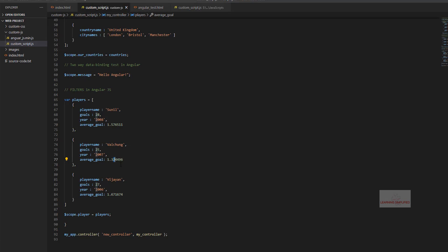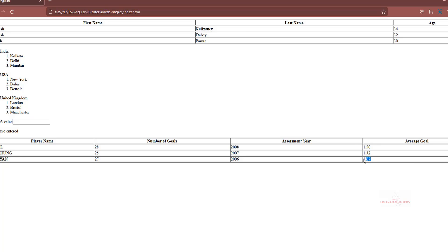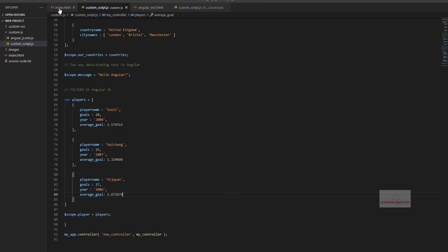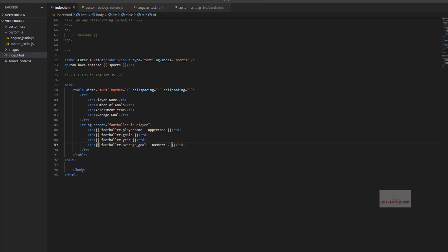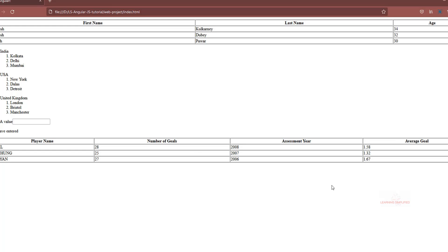For the third decimal value 1.671, the third digit is 1, so 7 remains unchanged — we won't see any changes to the second digit after the decimal point. So this is the number filter as used in AngularJS. We can set the total number of decimal values — the number of digits after the decimal point — and restrict them to anything. For example, instead of number 2 we may use number 1, and we'll see values like 1.6, 1.3, or 1.7, rounded up accordingly. The number of digits can be specified by us.